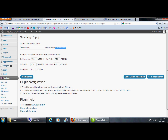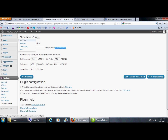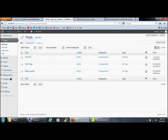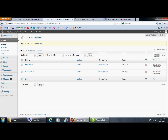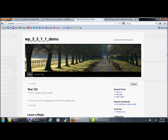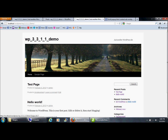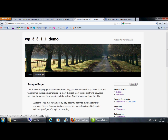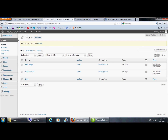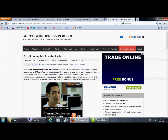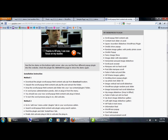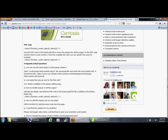Now I will show you how to add this popup to all posts instead of a single post. First, I will delete this post. Now you can see in the frontend there is no more popup.